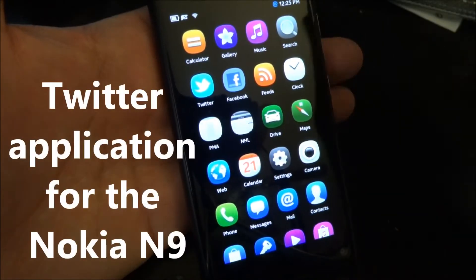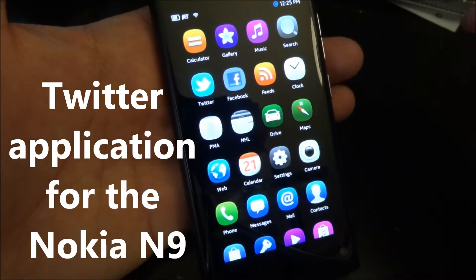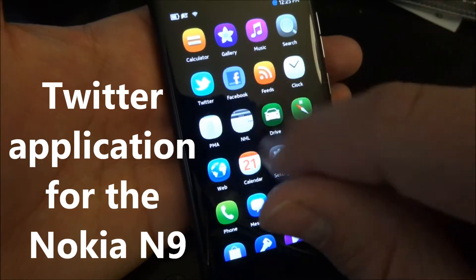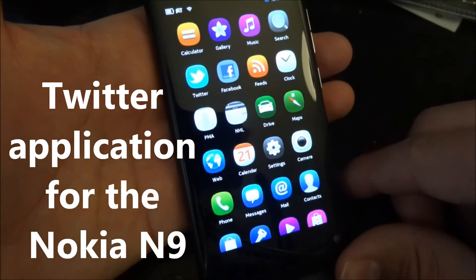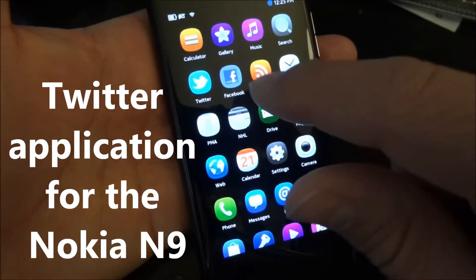Hi, this is Mike from Mobile Fanatics. Today I'm going to give you a quick demonstration of the Twitter application for the Nokia N9.